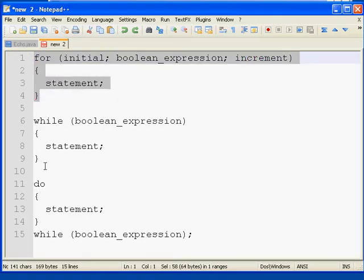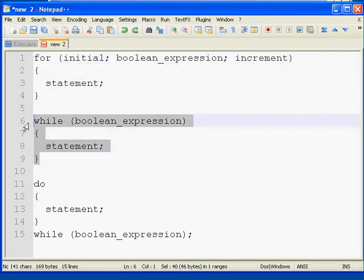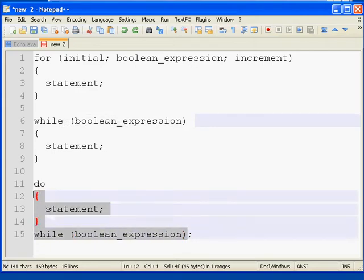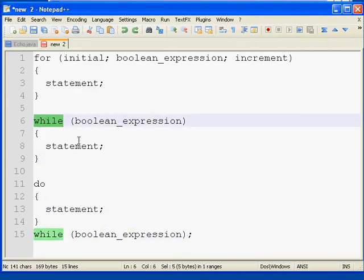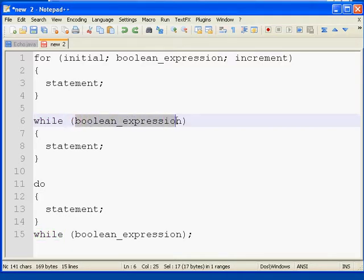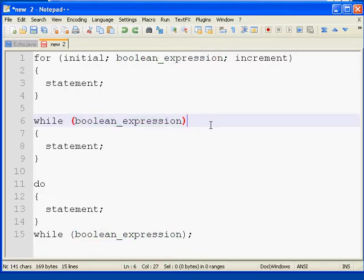Today, we're going to be looking at a while loop as well as a do loop. Let's start with a while loop. A while loop is a little bit simpler than a for loop in that a while loop iterates while an expression is true.